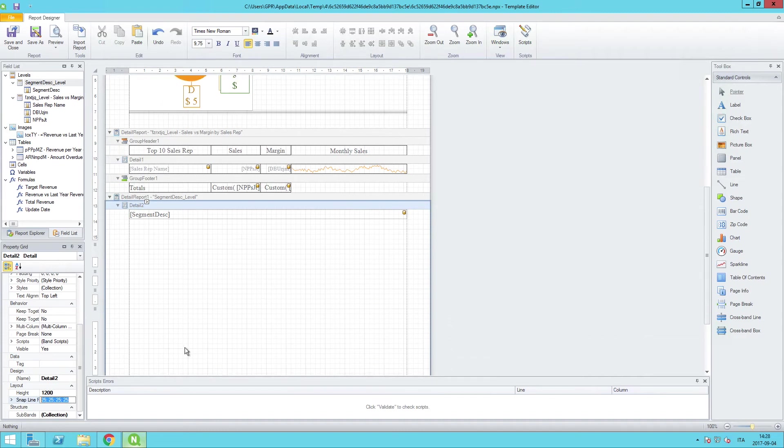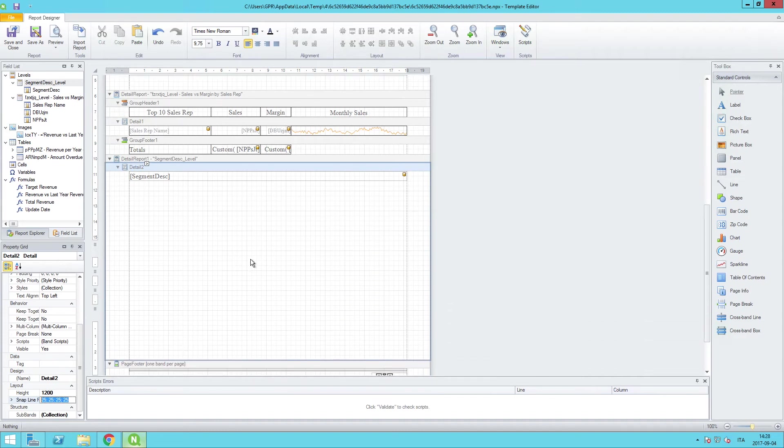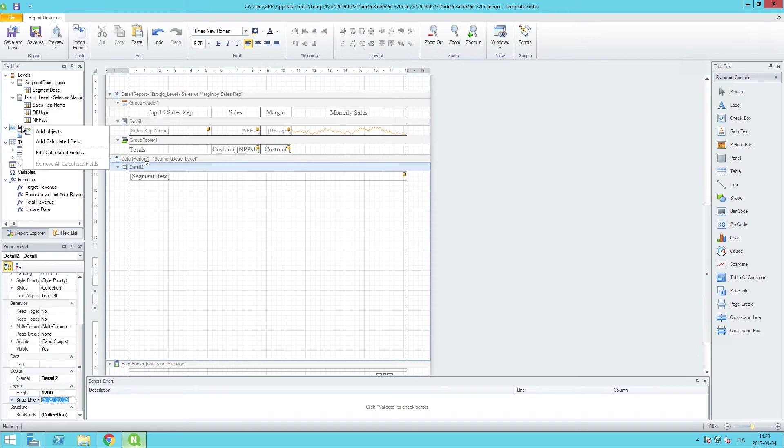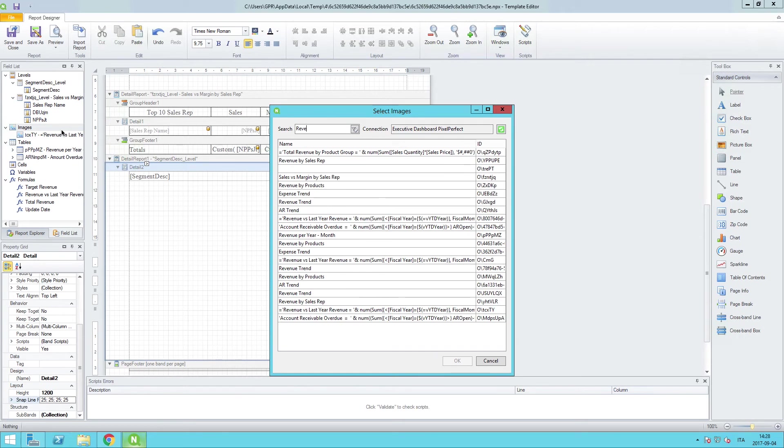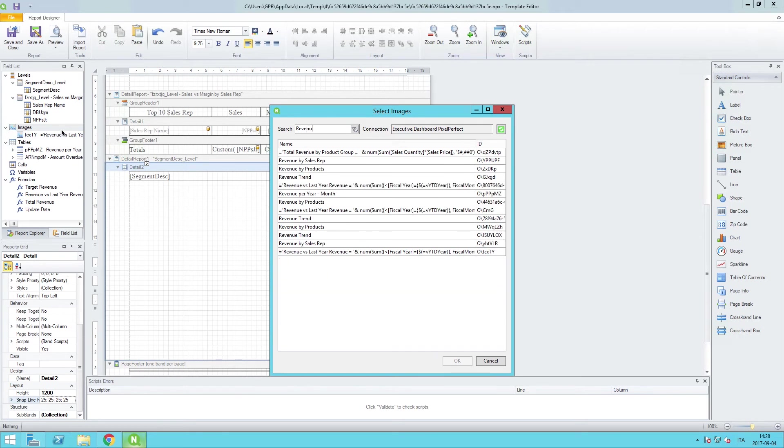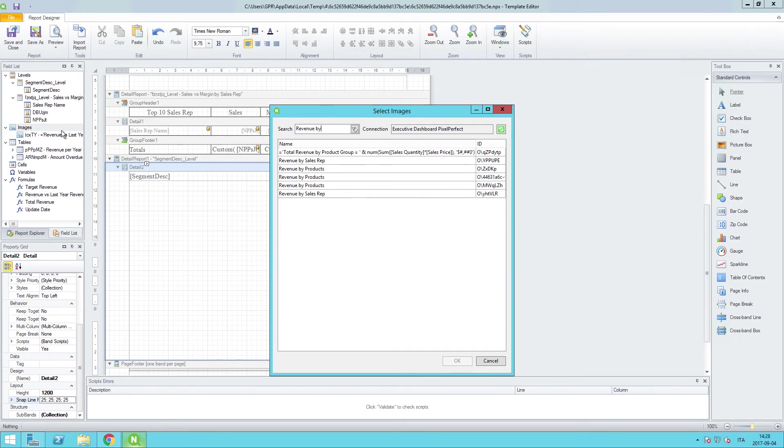And now we want to bring in a visualization from our Sense app that will be used for the looping portion of this section inside the report. So for that we will use images once again, and we'll right-click on images and select add objects.